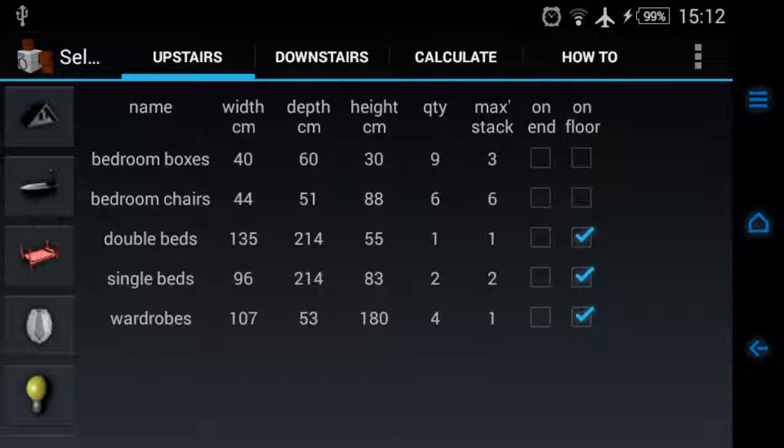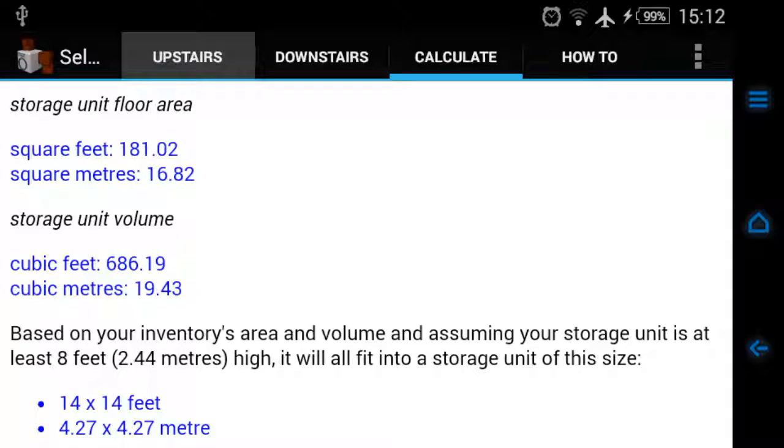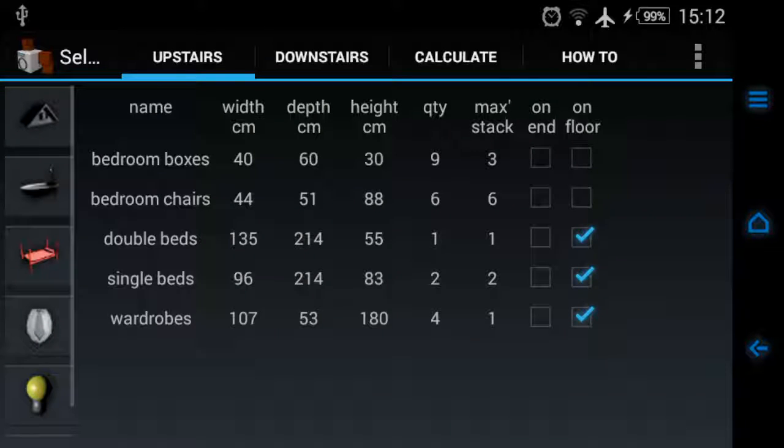Now the calculations will take that into consideration. The numbers have changed because it's now taken into consideration your beds aren't on their ends, they're now the proper way up on the floor.